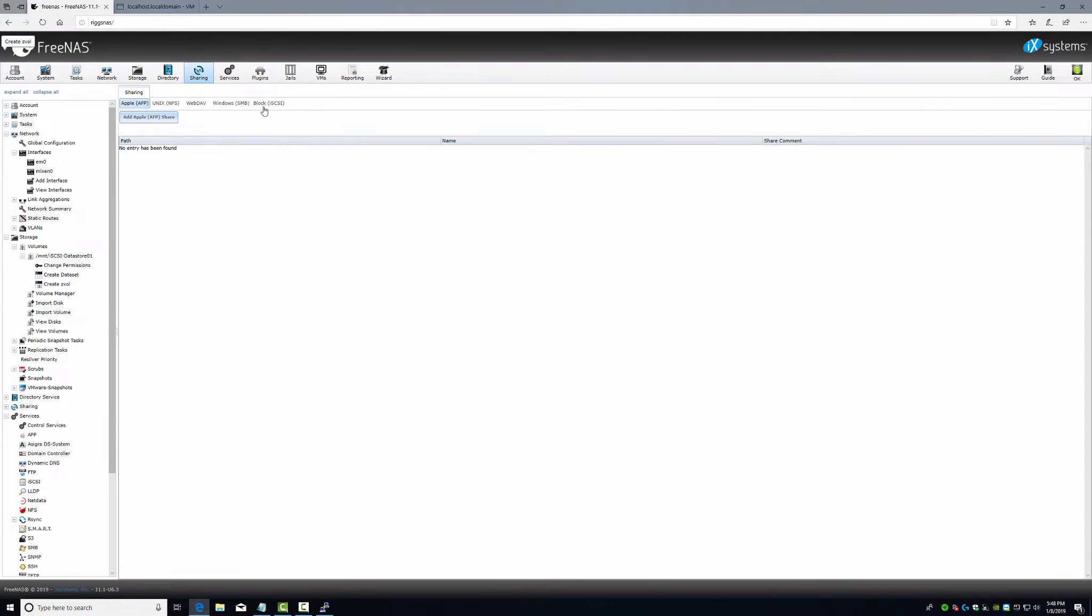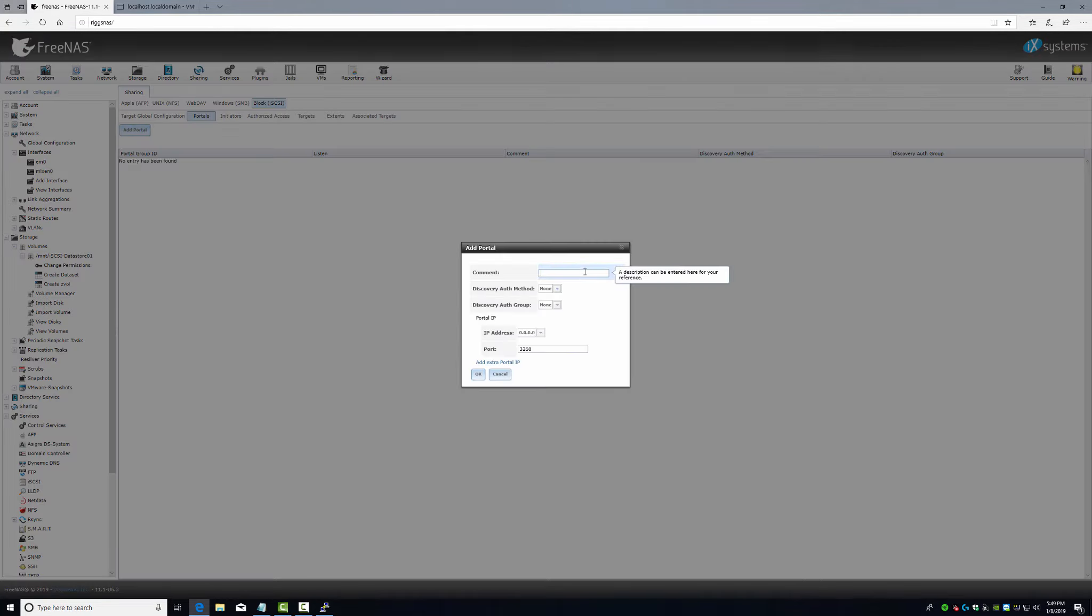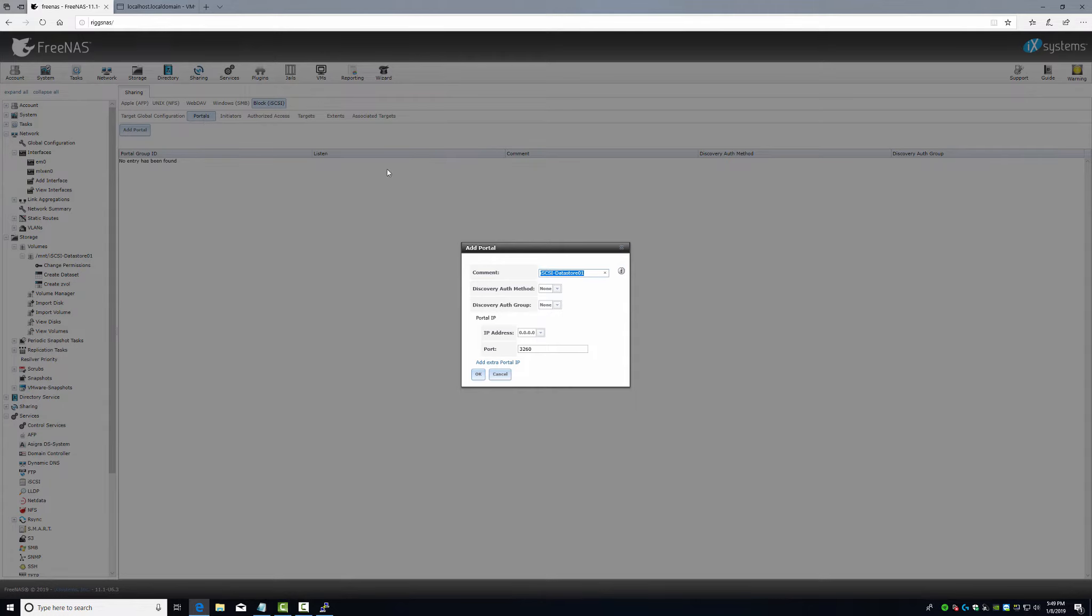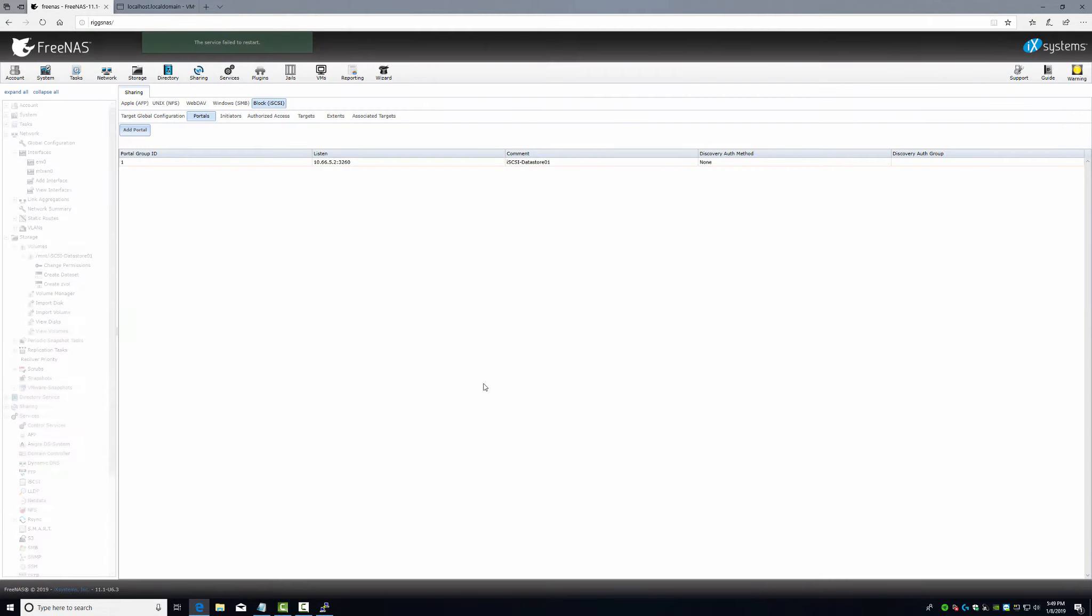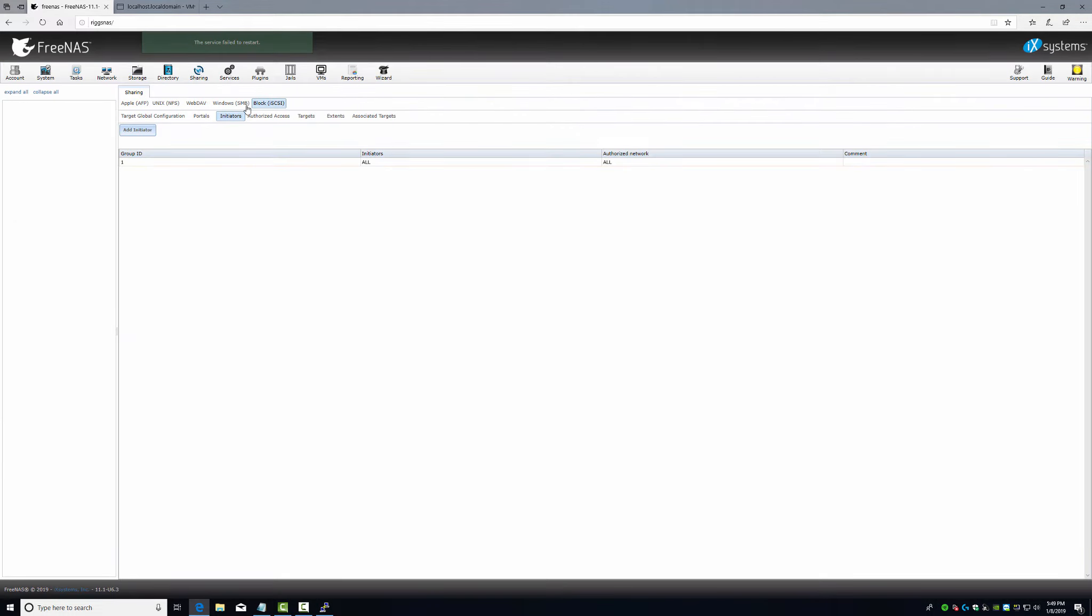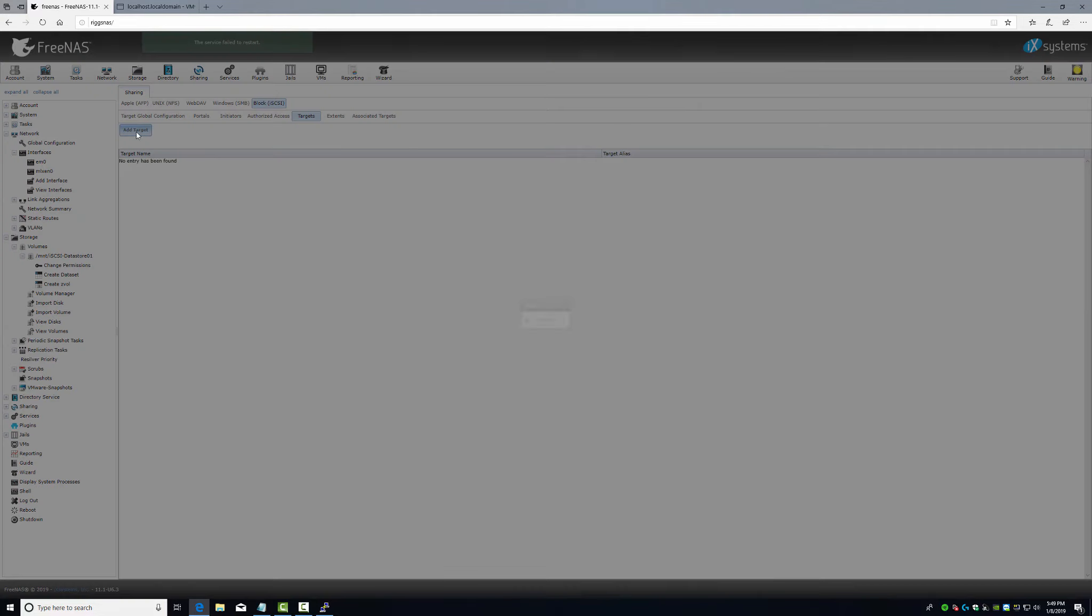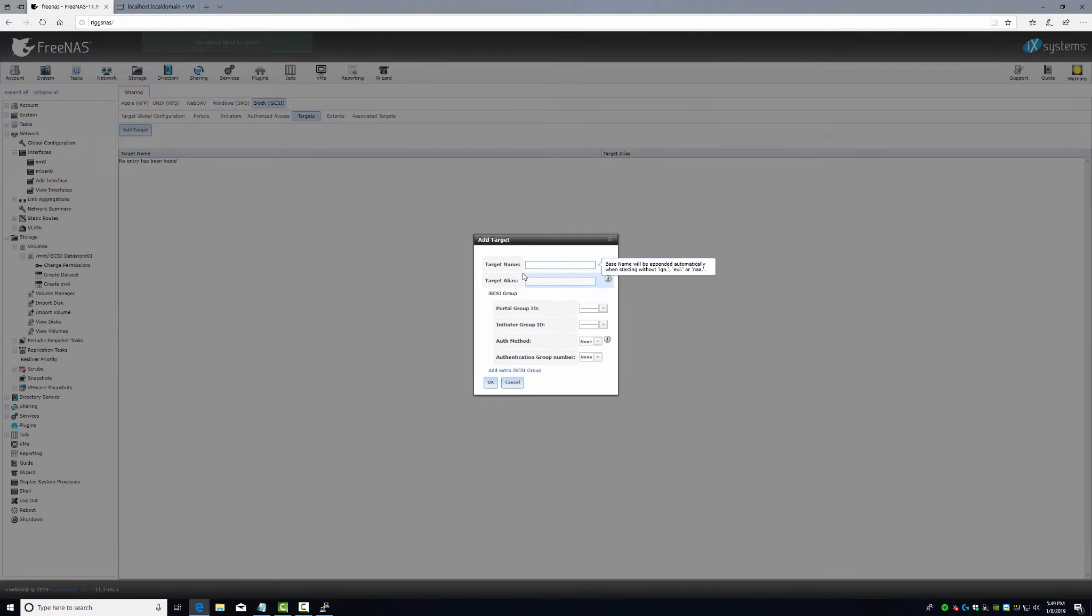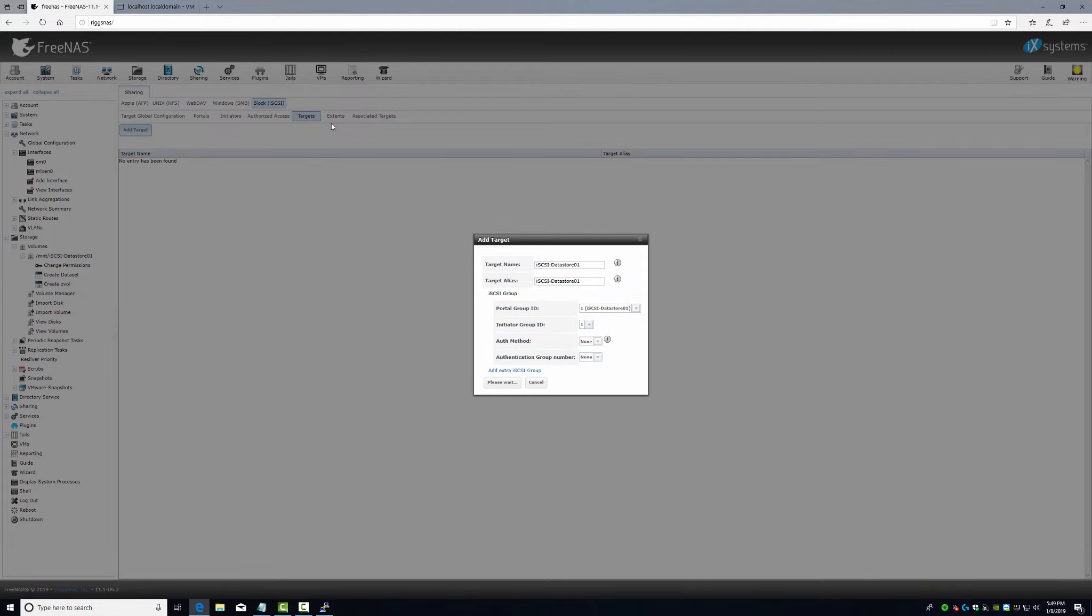We have that now. Go to sharing, go to block iSCSI. Target global configuration, we don't have to touch this. Go to portals, add portal. That description can be entered here for your reference, just do iSCSI. This is how we're going to set what network we're using. Initiators, add initiator. We're gonna leave all. Authorize access I'm not even bothering. Target, target name, alias, port group ID.